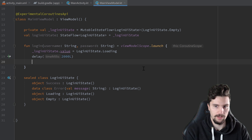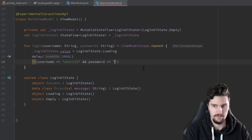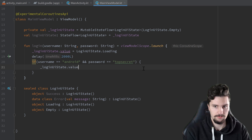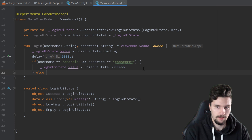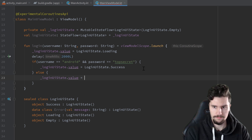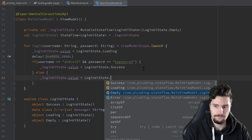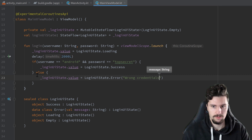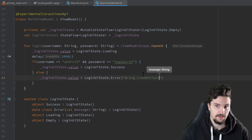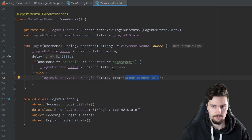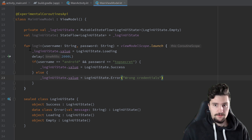After the delay, we do our validation: if username equals 'Android' and password equals 'top secret', we set _loginUIState.value to Success. Otherwise, we set it to LoginUIState.Error with the message 'wrong credentials'. In a real app, you'd have multiple if-branches — for example, checking if fields are empty and emitting a different error message for each case. That's it for the MainViewModel.